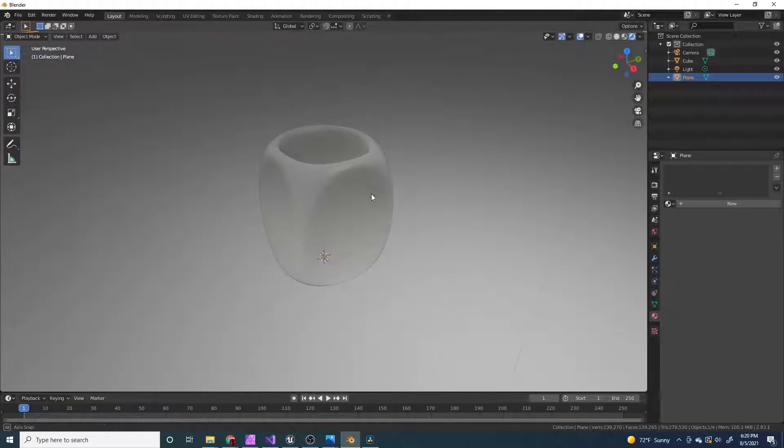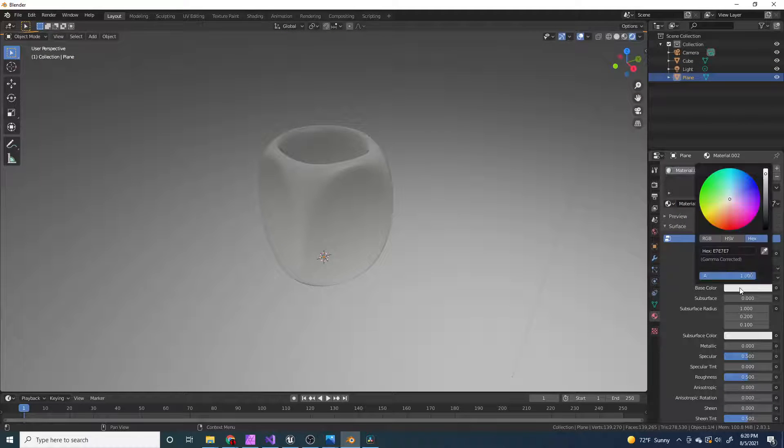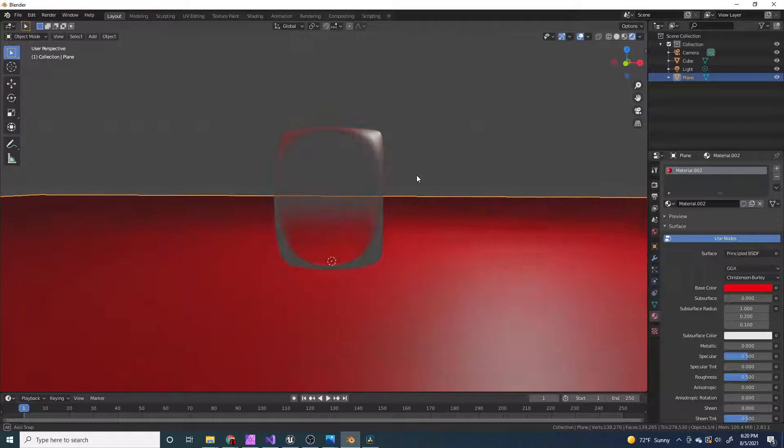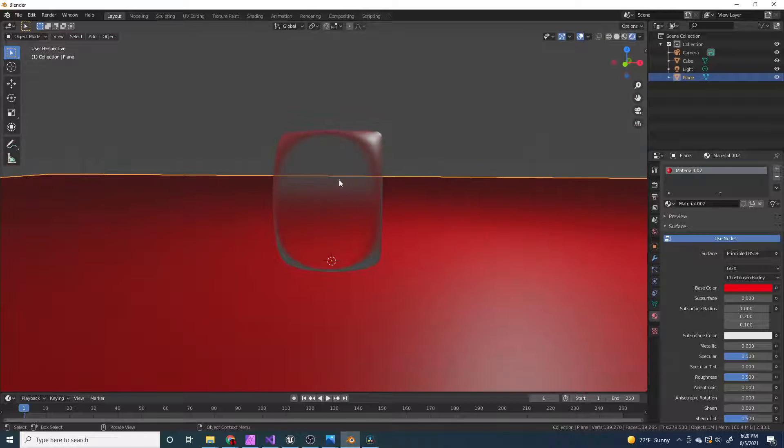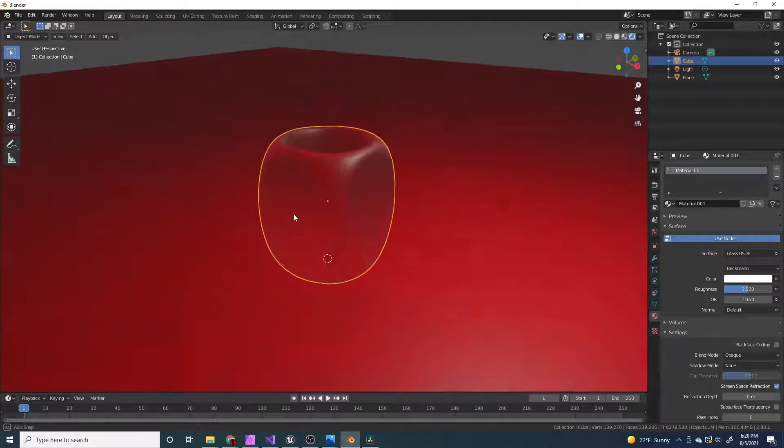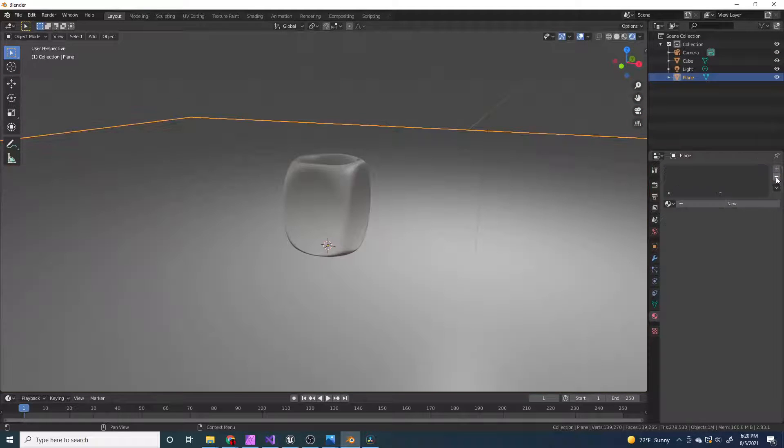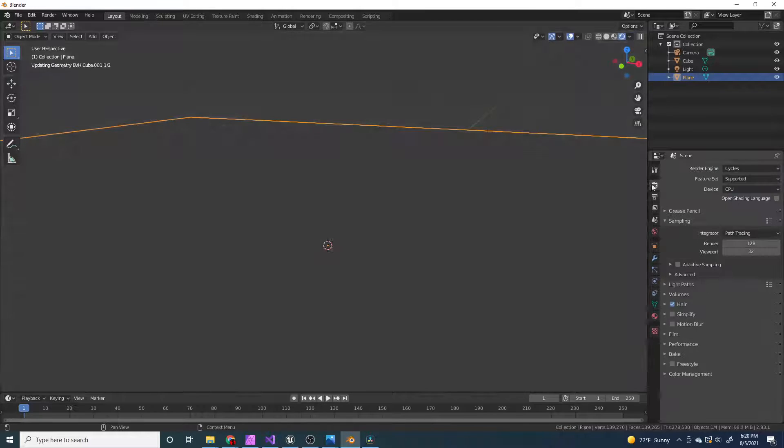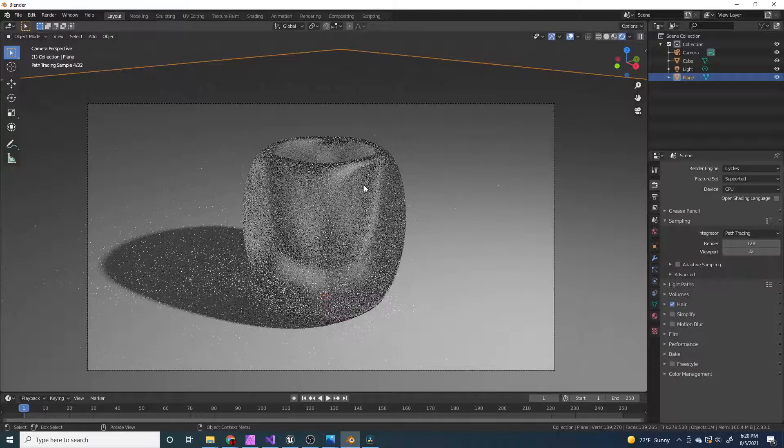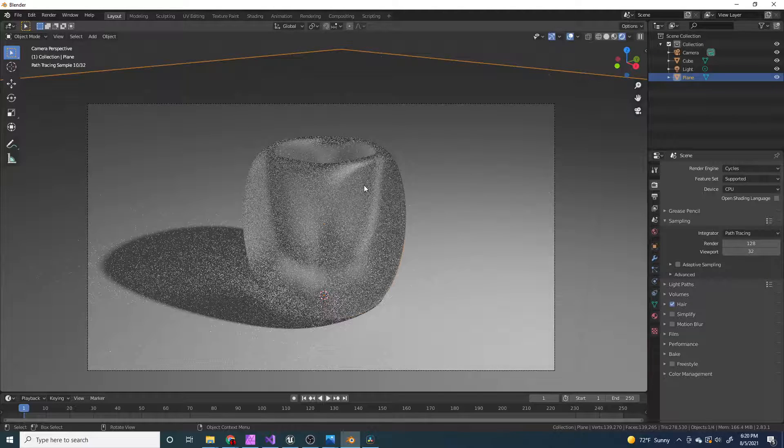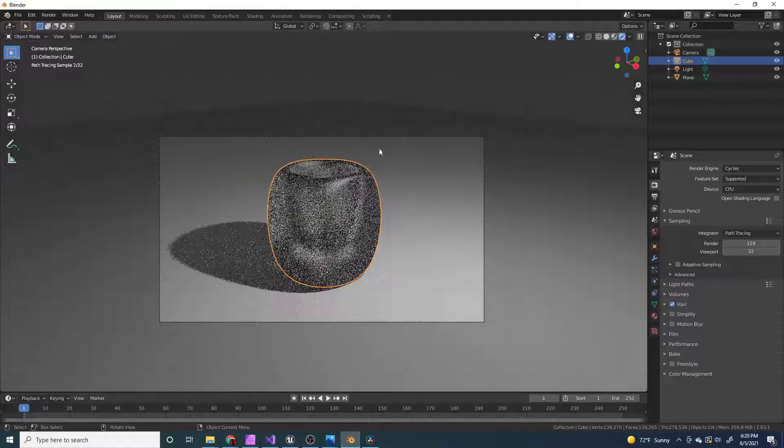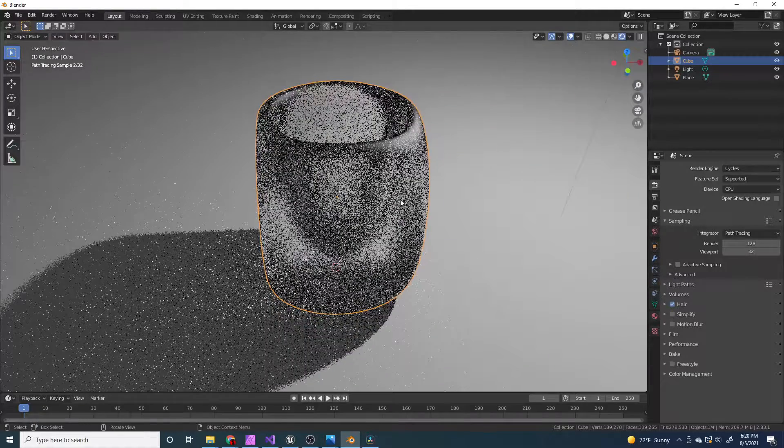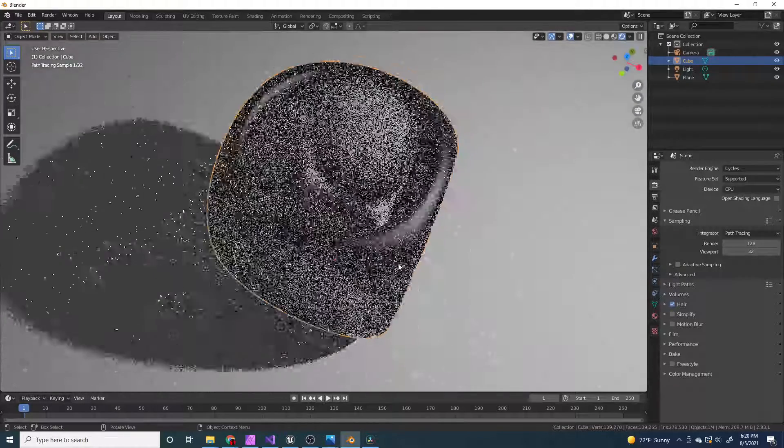And actually, if I change the background on this, you'll see that it's actually being refracted around in here. And it wouldn't do that if it was just a plain material. But rendering in cycles looks like a thousand times better. So, I'm just going to stick with rendering in cycles.